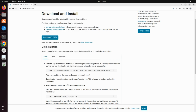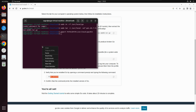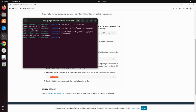Scrolling down to the third step, we can verify if Go is installed. Copy the verify command — note we don't need to copy the dollar symbol. In the terminal, paste go version and as you can see, Go version 1.20.7 has been successfully installed on the machine.